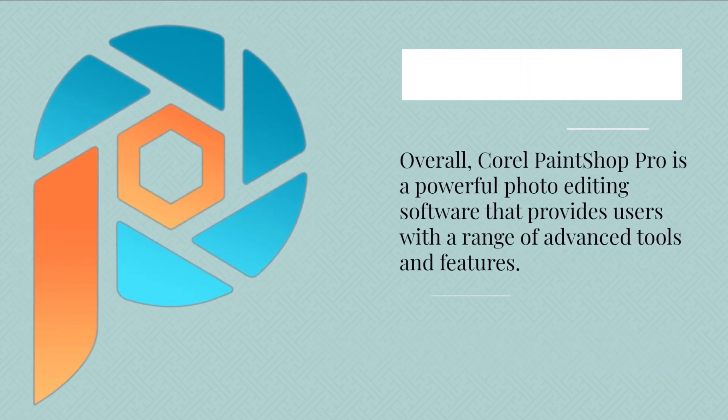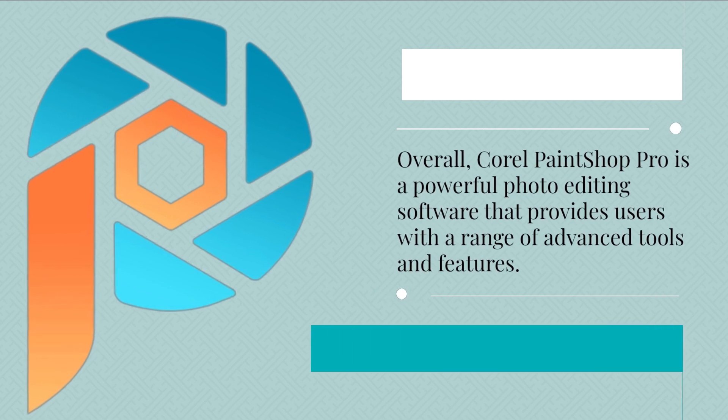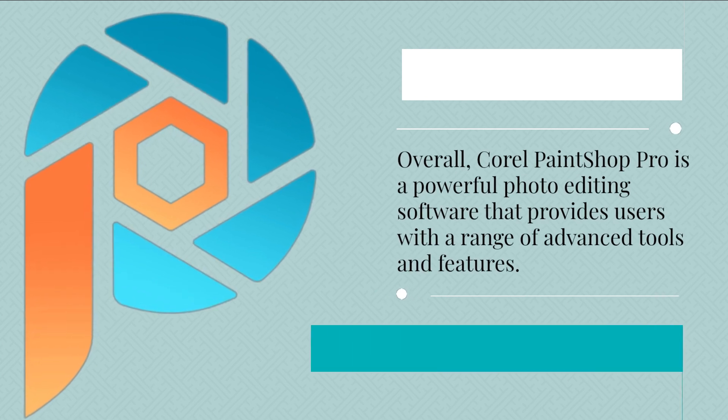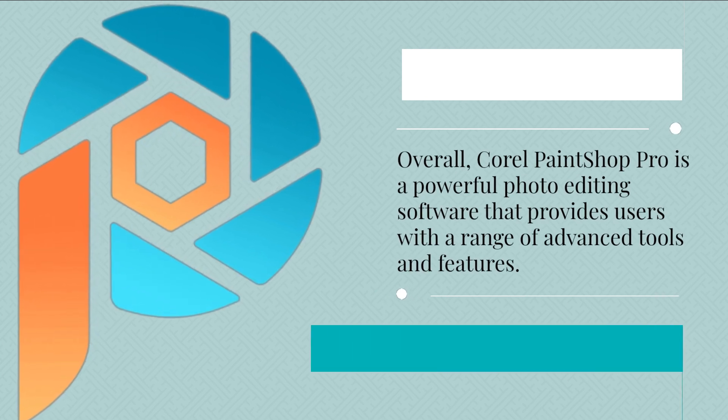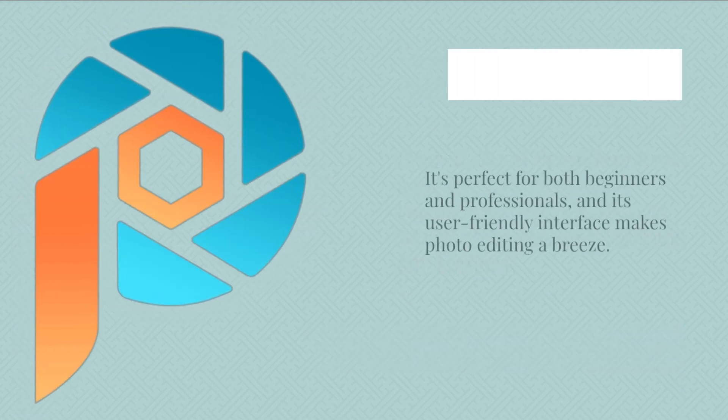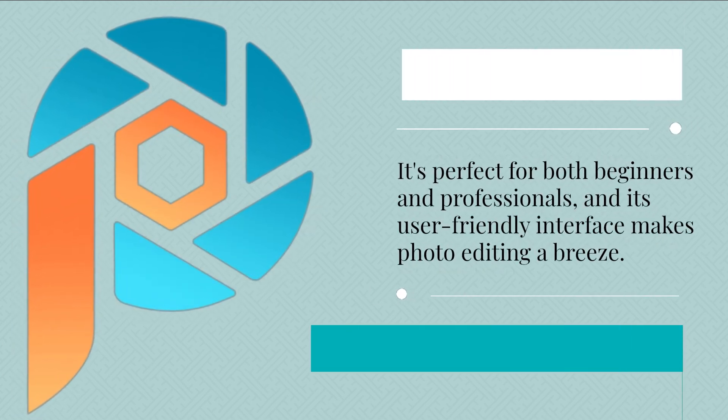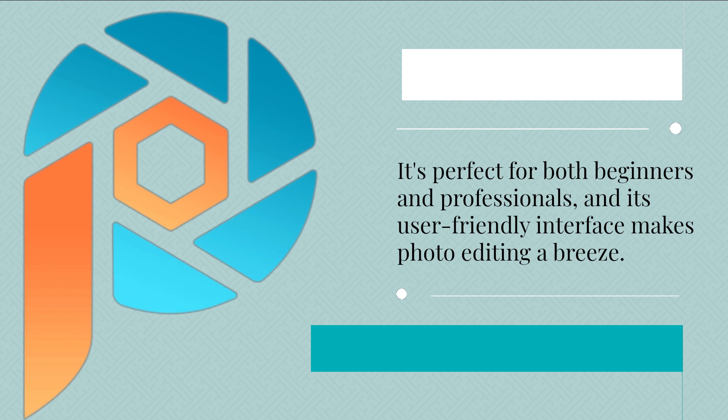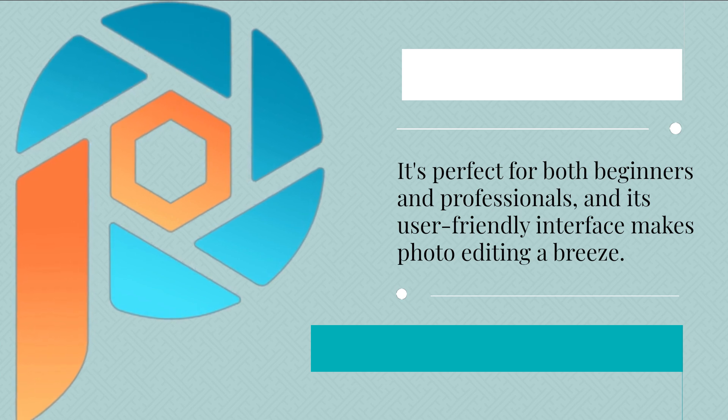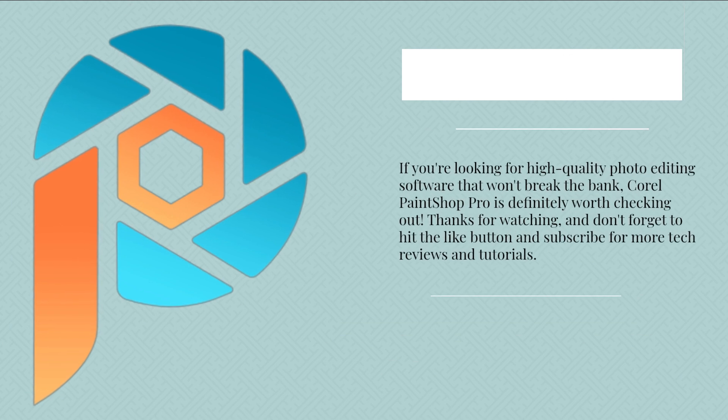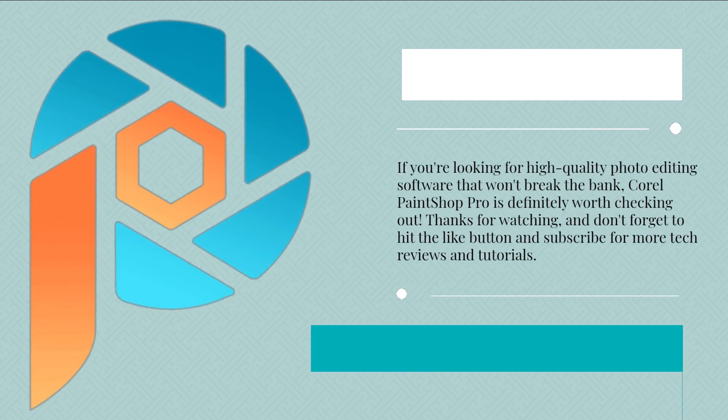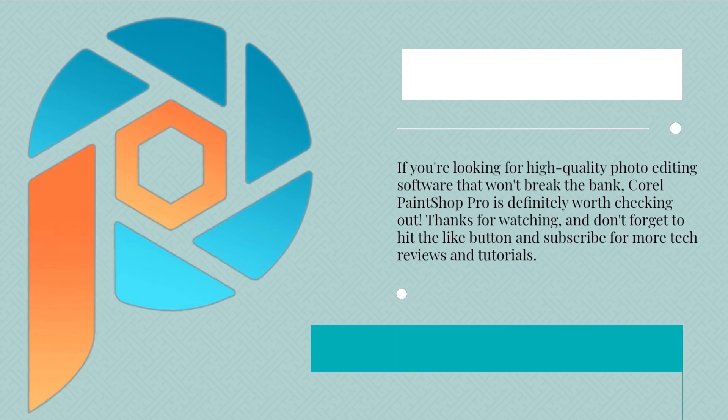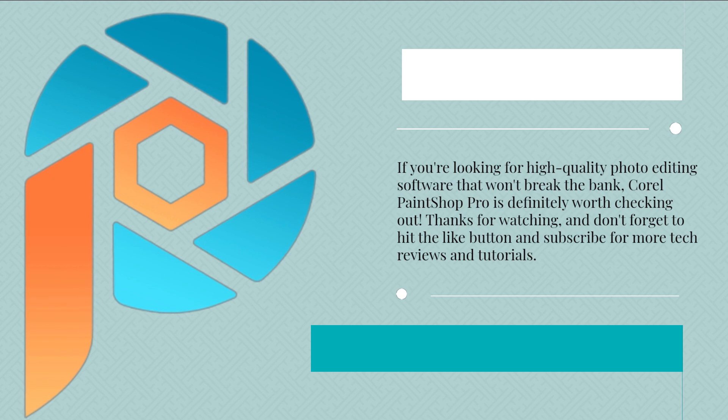Overall, Corel PaintShop Pro is a powerful photo editing software that provides users with a range of advanced tools and features. It's perfect for both beginners and professionals, and its user-friendly interface makes photo editing a breeze. If you're looking for high-quality photo editing software that won't break the bank, Corel PaintShop Pro is definitely worth checking out.